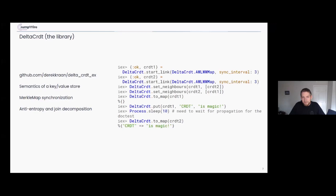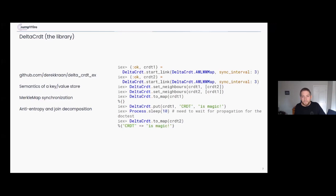The delta_crdt library — not the algorithm but the library — is a nice low-level implementation of one of the specific CRDT algorithms from the original paper, written by Derek Kraan. It gives you the semantics of a key-value store, and under the hood uses a Merkle map — a Merkle tree built on top of Elixir maps — to synchronize across the cluster. It has built-in anti-entropy and join decomposition, meaning deltas are not transmitted to nodes where they're not needed.